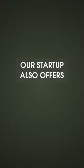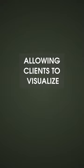Our startup also offers virtual design services allowing clients to visualize their transformed spaces before making any commitments.